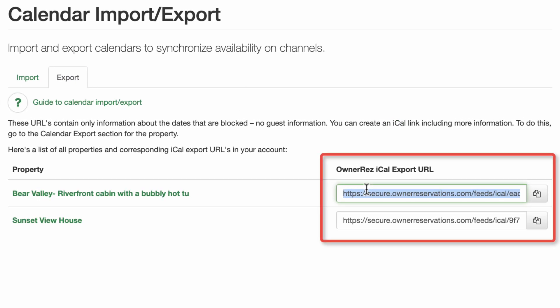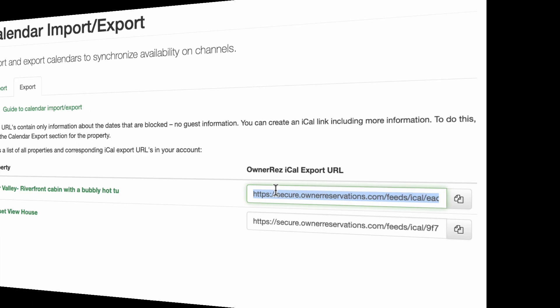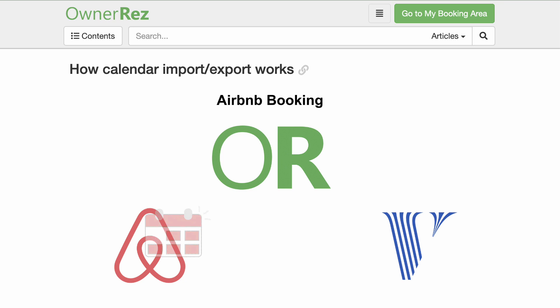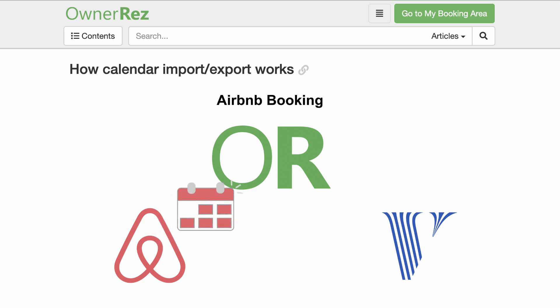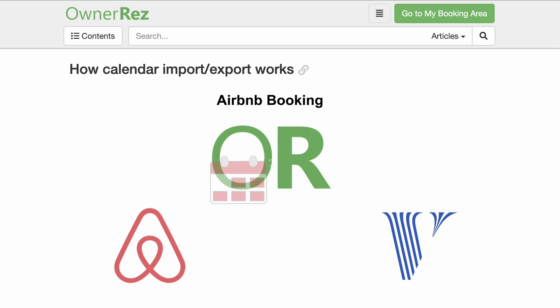When the calendar export link shows date changes from the last time it was checked, the system knows that something was changed — either new dates were blocked, existing dates were changed, or dates were removed, for instance canceled. The side that is checking the link now needs to update its own calendar to match the changes.